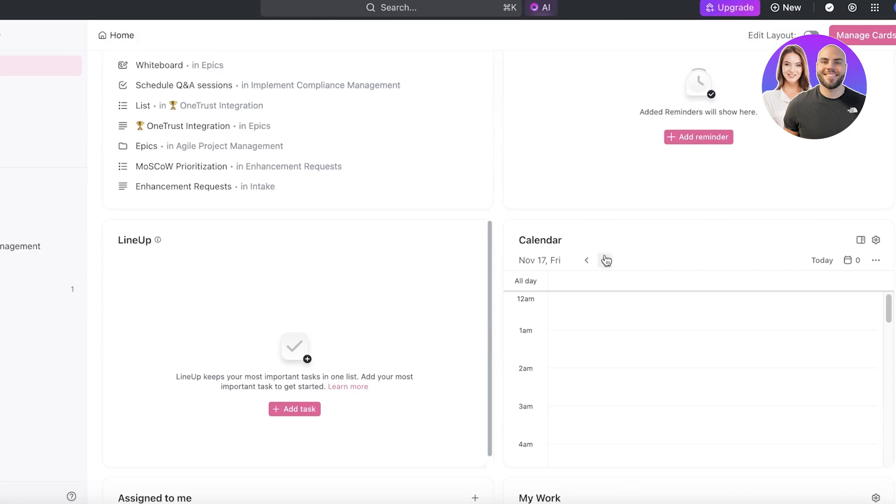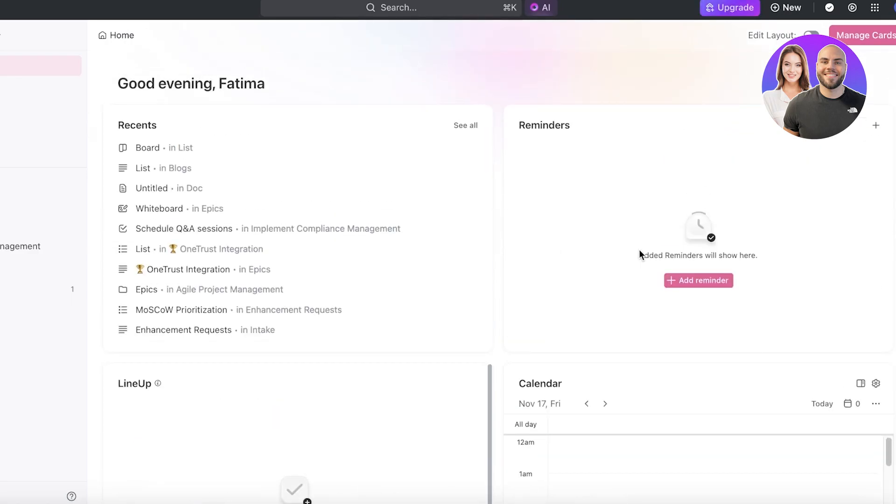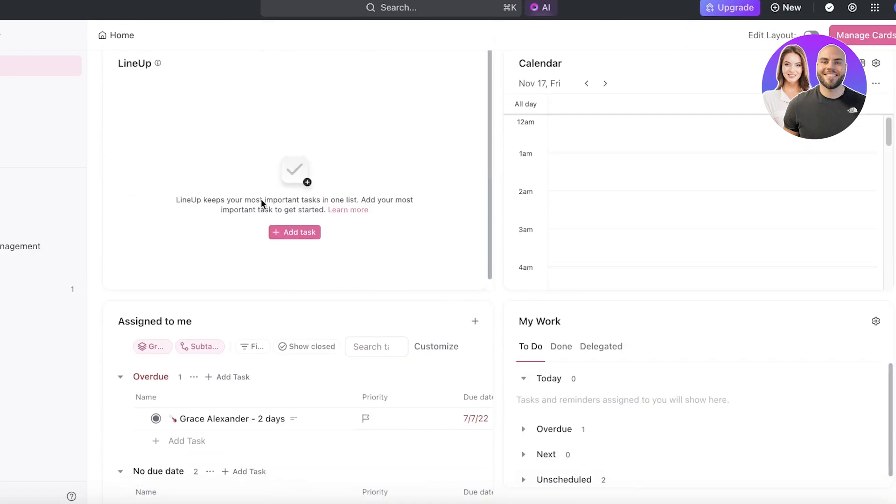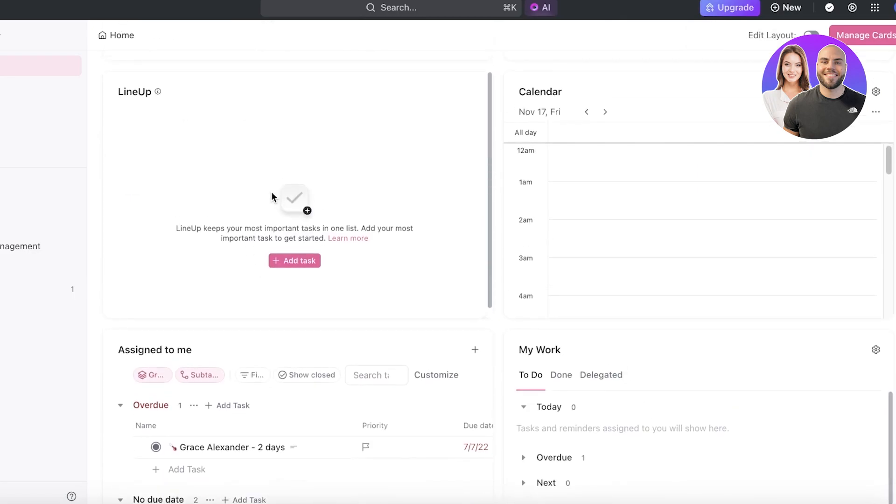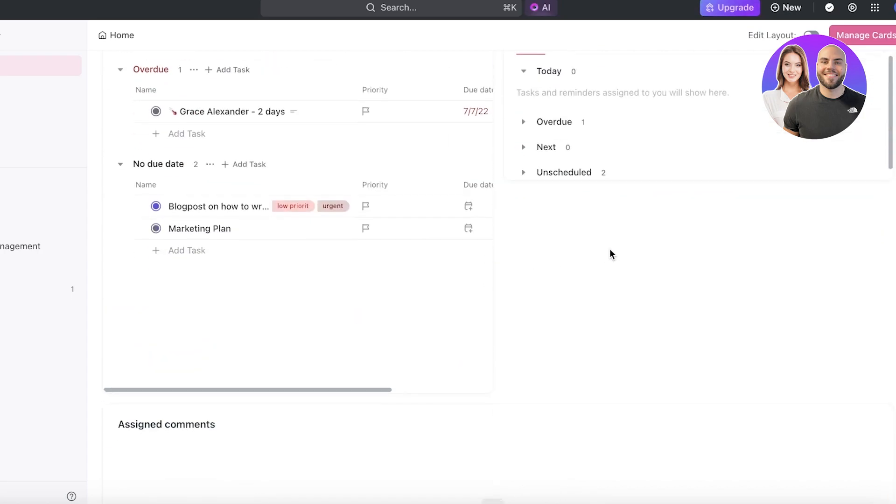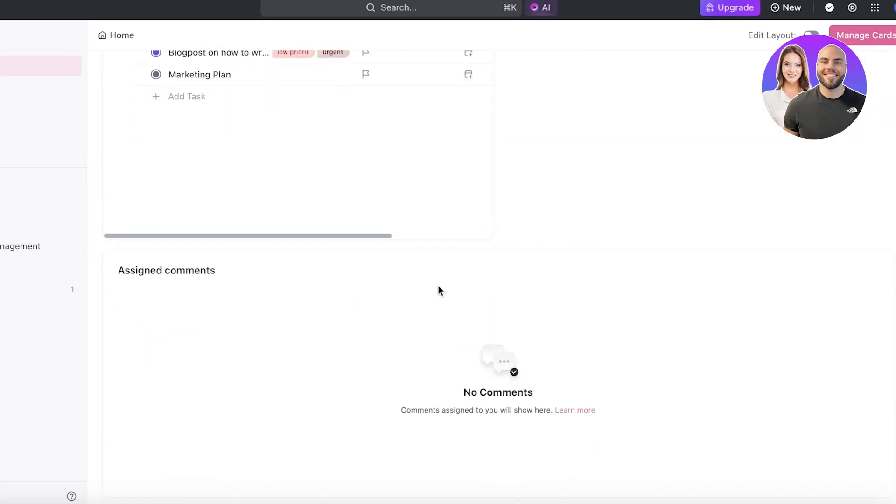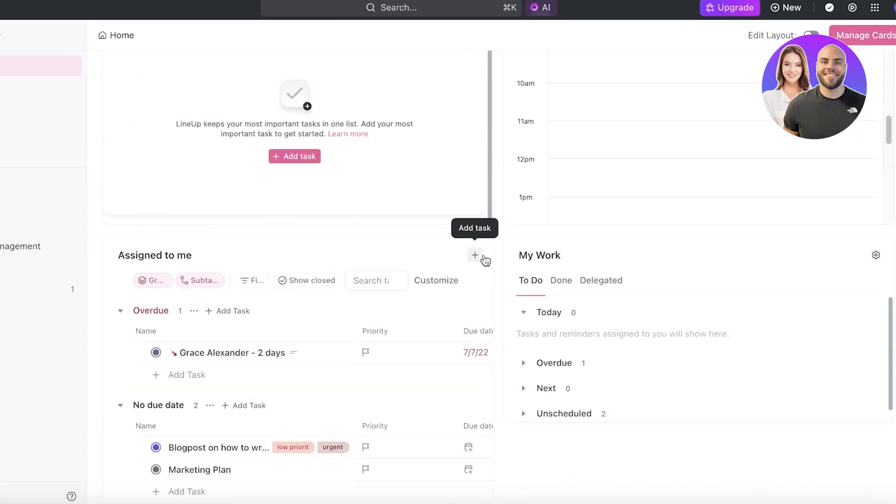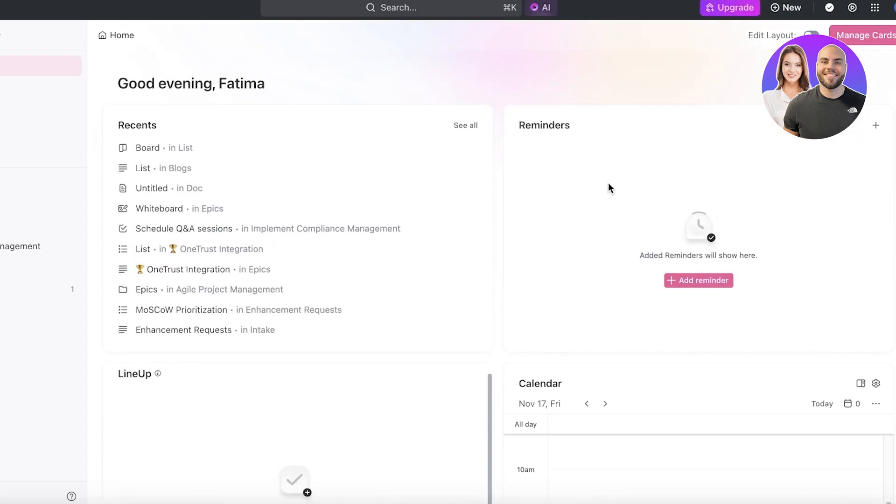Instead it has manageable and customizable cards. Within these cards you can have different information such as your reminders, recent boards you've visited, your lineup for any tasks that you are supposed to be completing right now, your calendar, work assigned items, as well as comments.